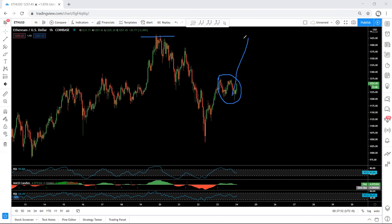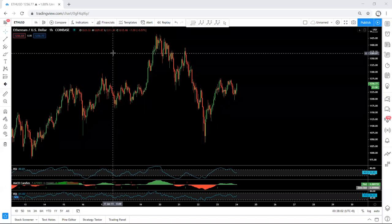Anyway, we just follow the chart and see whether we can get any good trade from this correction. What we expect is at least the price comes to this top. We just follow the chart — if we see any trade we just take it. If I see any changes or any update I will share on YouTube. Thanks.